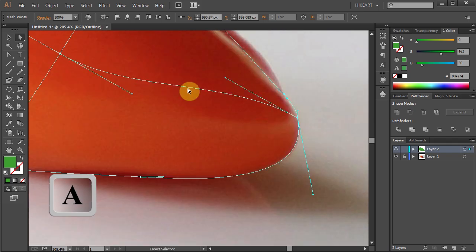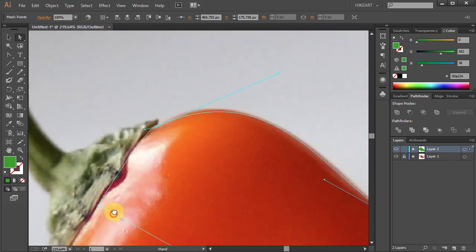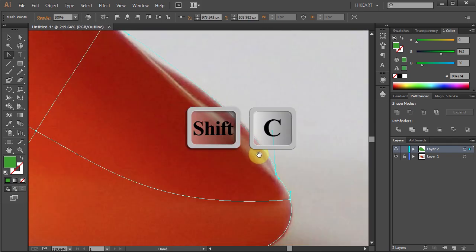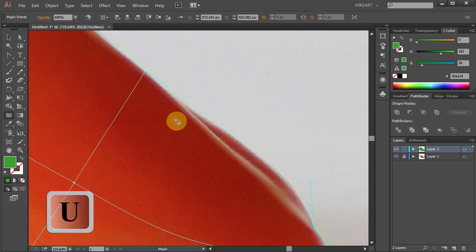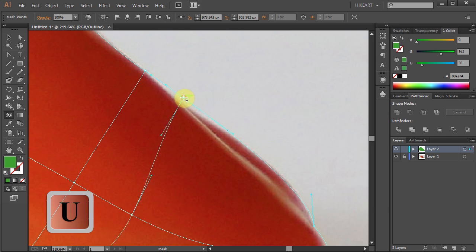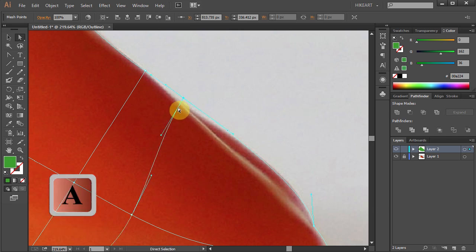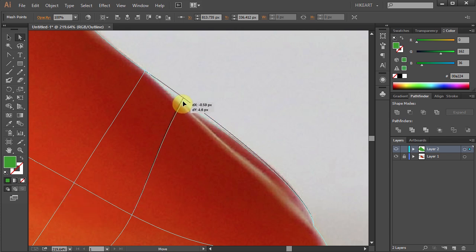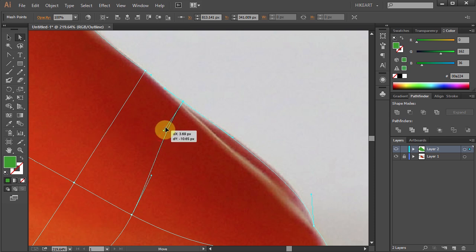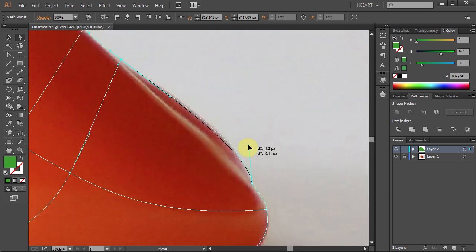Next we will add more mesh lines. Basically you want to add a mesh line wherever there is a significant curve or transition from one color shade to another. Try to keep the gradient mesh very uniform and make sure the bezier handles are not overlapping each other.